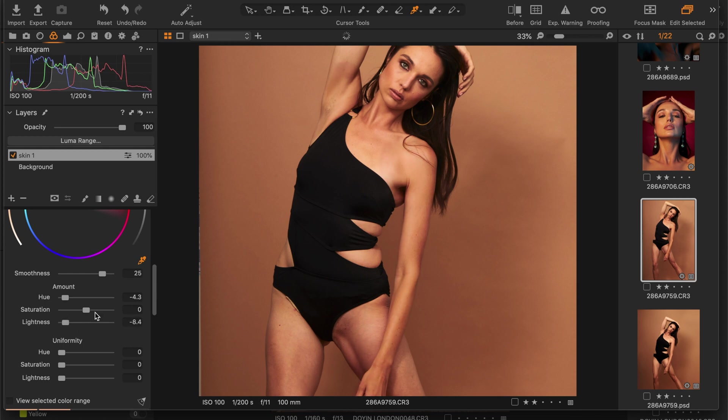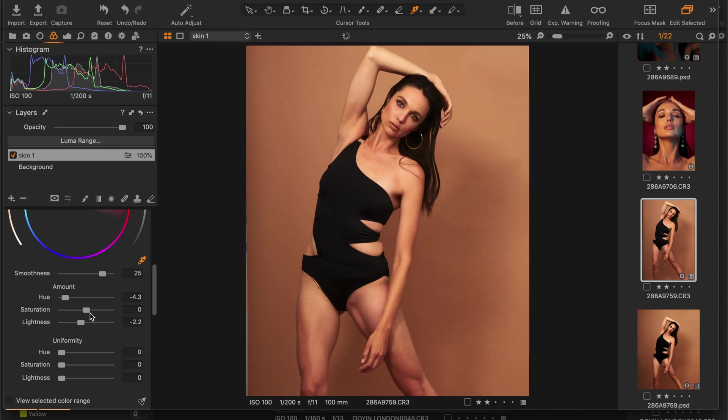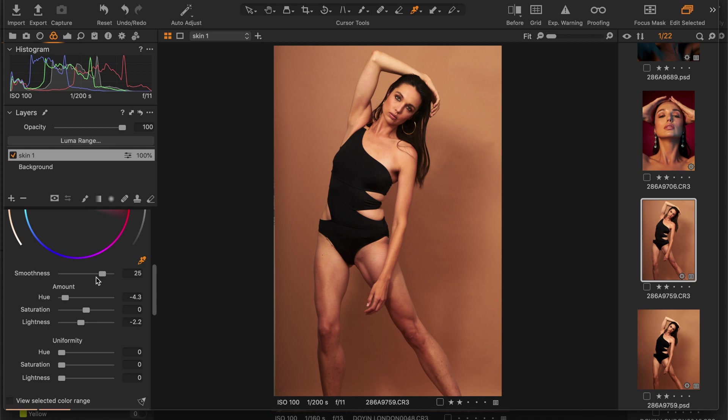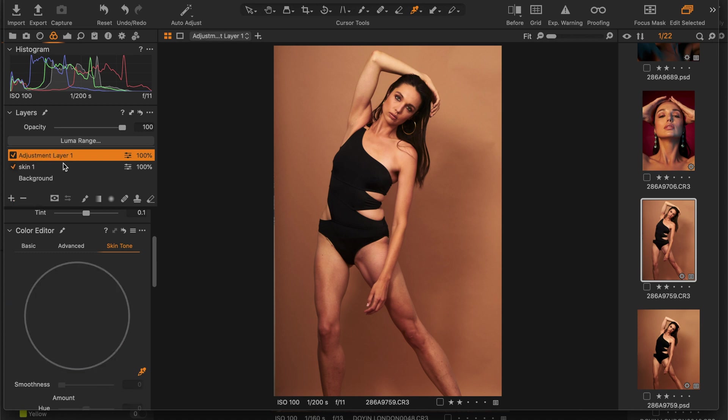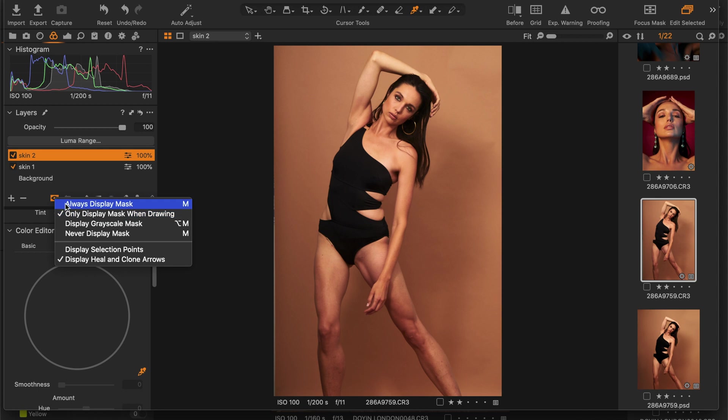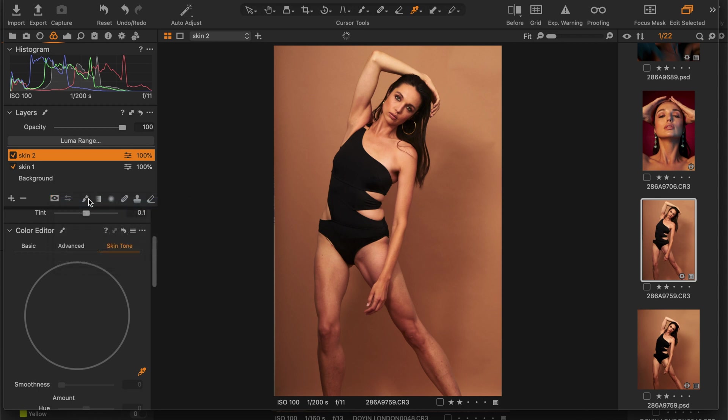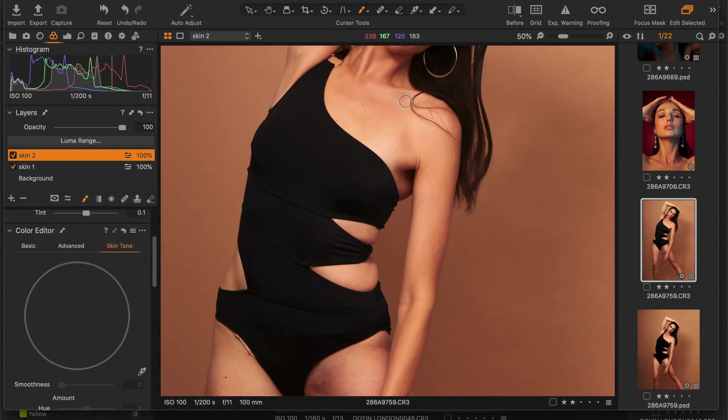Since I've done this one right here, I'm going to move down to the legs because I feel the hand now looks just like the face. Now I'm going to move down to the legs. What I'm going to do is create a new layer again, which I'm going to name skin two.